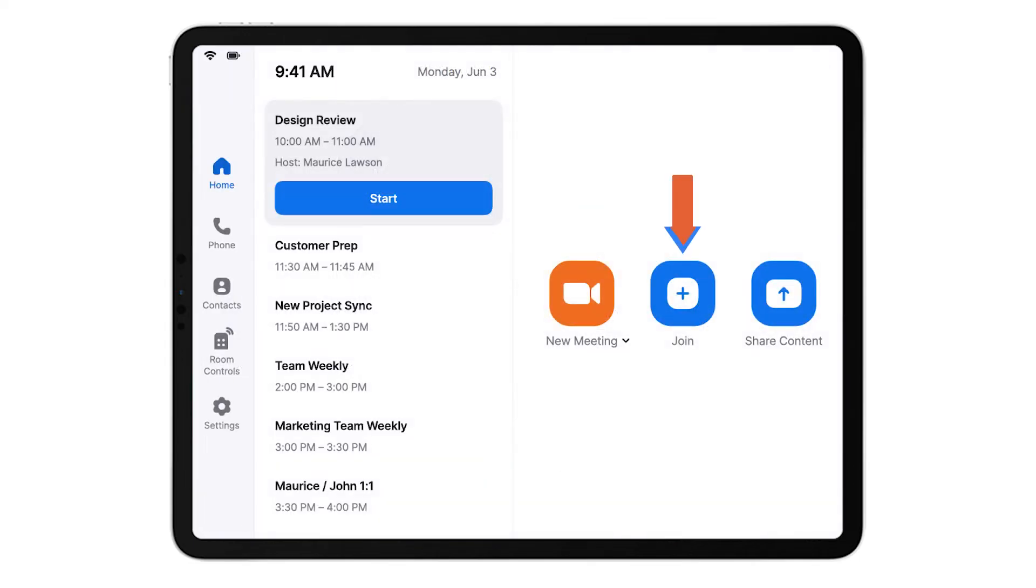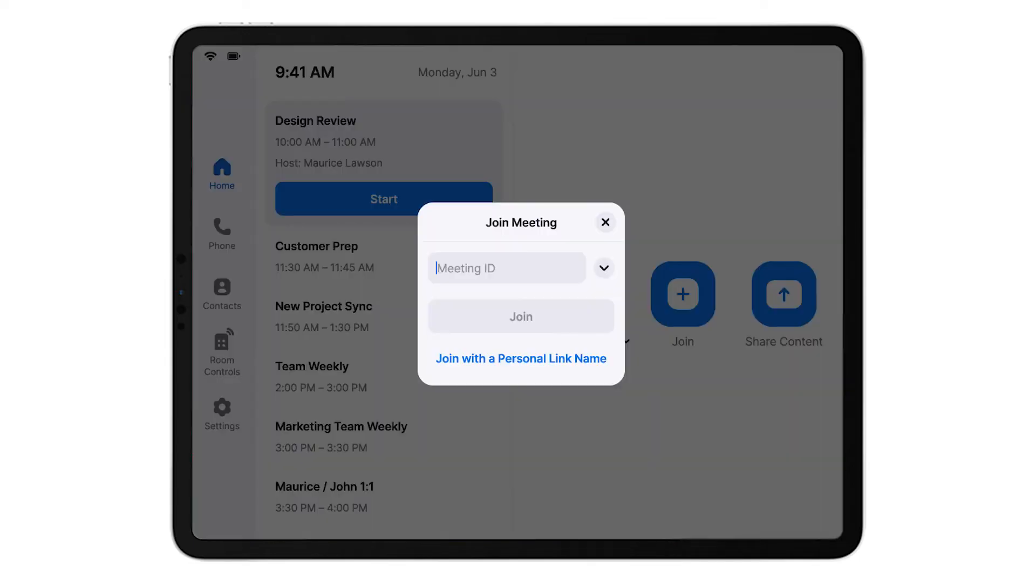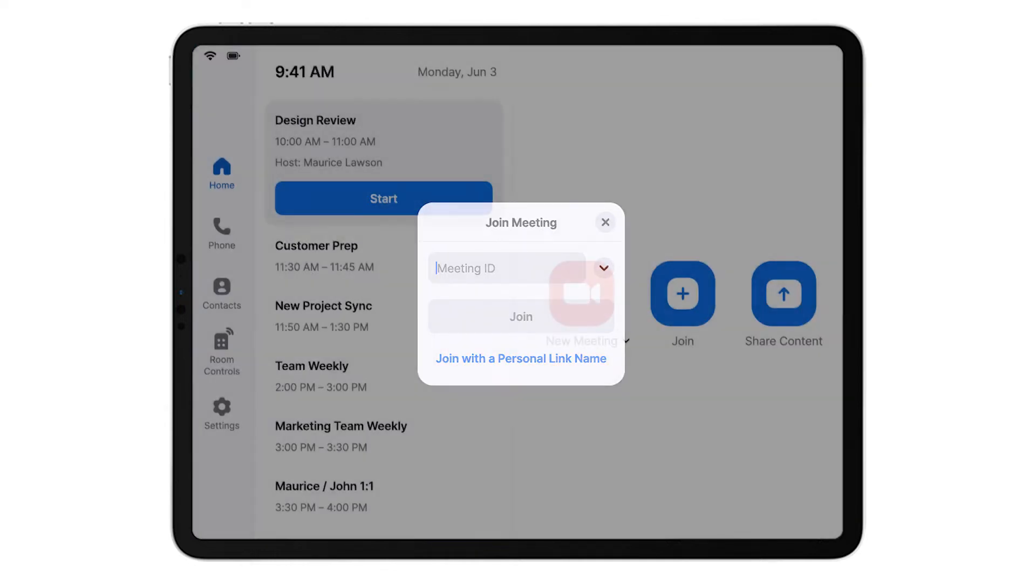Next, tap Join. If you already have a meeting ID number or personal link name, type it in here to join a meeting.